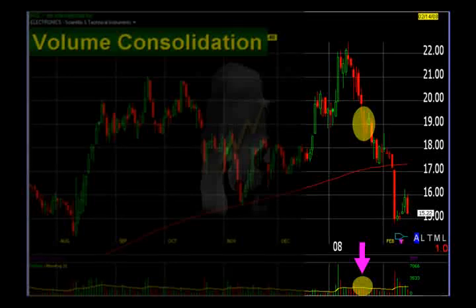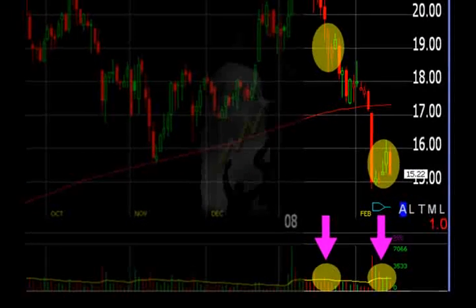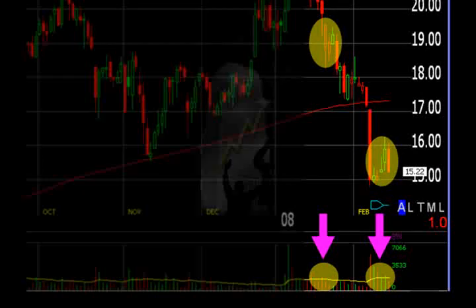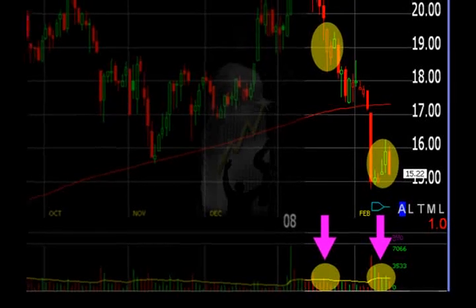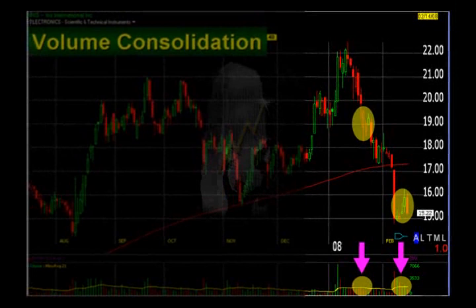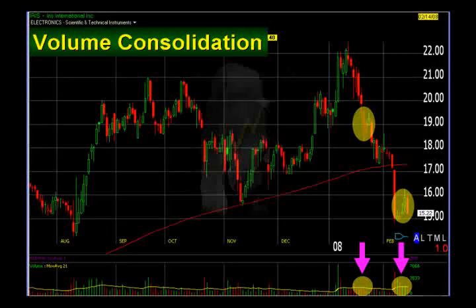But look at this next one — it gets even better. At the very end of the chart you get a beautiful bear flag which is also accompanied by a beautiful volume consolidation pattern. As that bear flag consolidates, the volume also consolidates. We'll be taking a look at this chart a little later to see what happened next — no prizes for guessing, and I can assure you it was wonderful stuff.